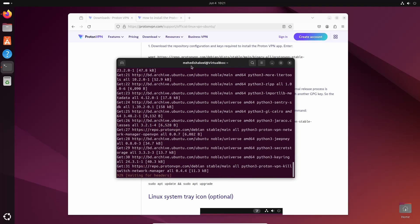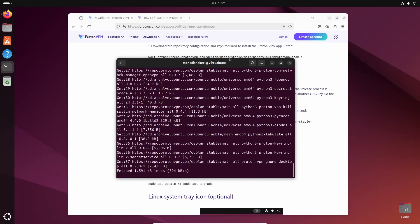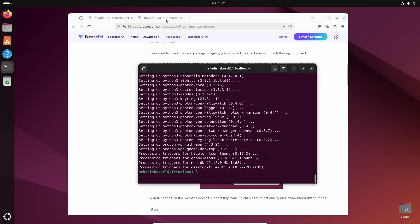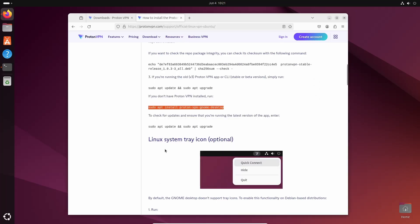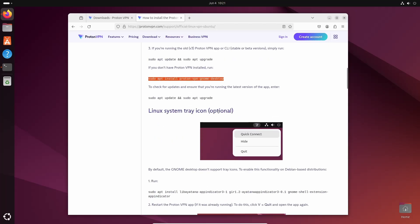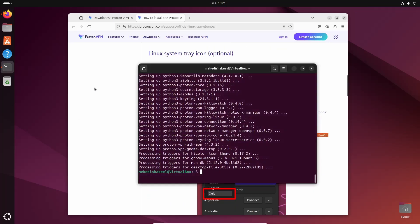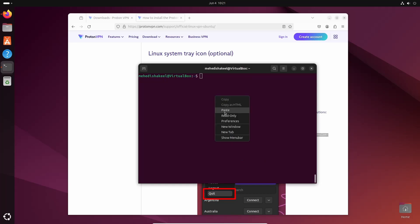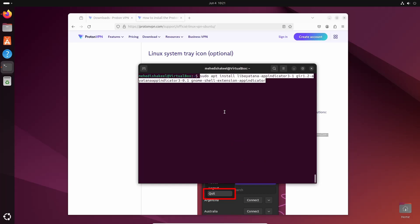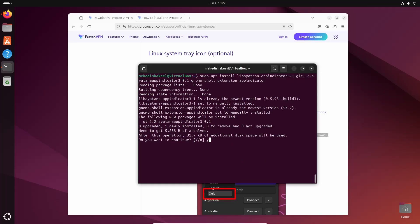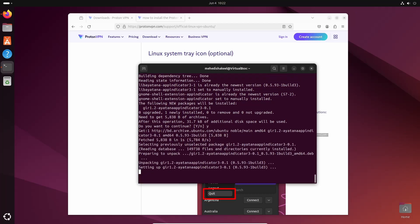This command will install the ProtonVPN GNOME app. Now get back to the website and scroll down. To install the system tray icon, copy this command, then open your terminal and paste that command, then press Enter, then Y and Enter. This command will install the system tray icon for ProtonVPN.